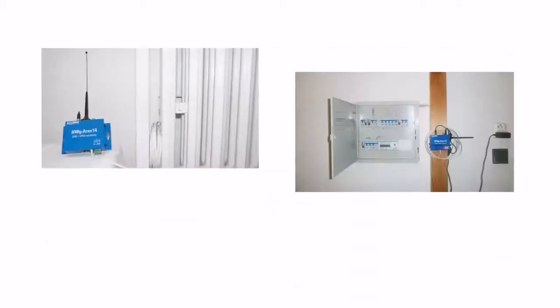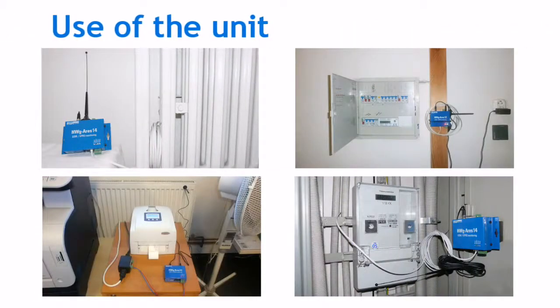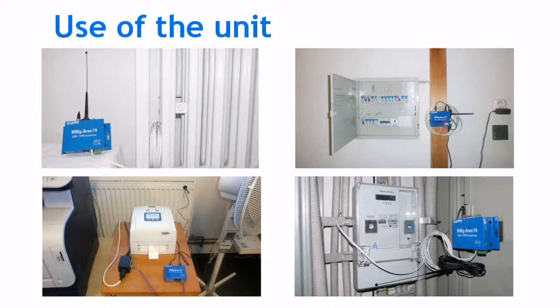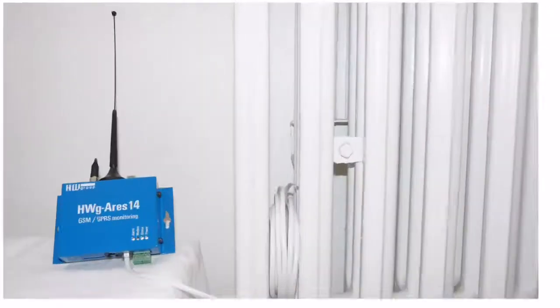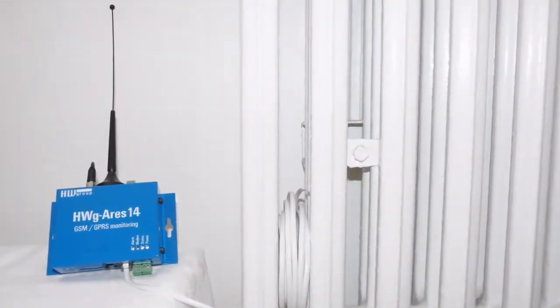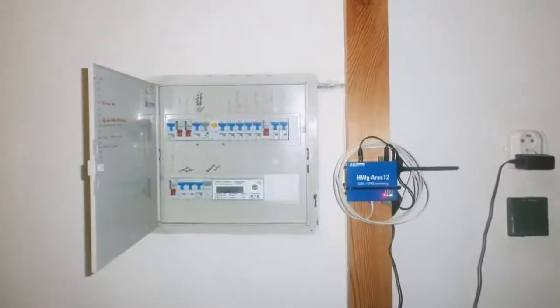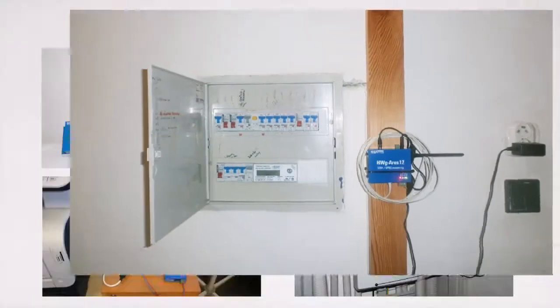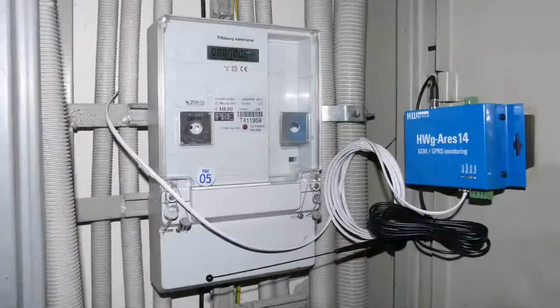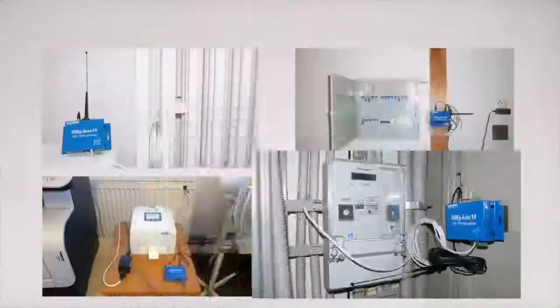As all HW group units, HWG ARES enables the connection to a superior surveillance system such as NEGEOs, HP OpenView and others. However, the unit can also operate as a standalone device.